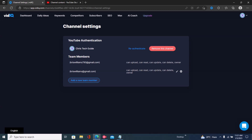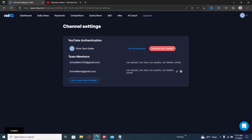Then you just have to click on 'remove this channel' right here. If you also want to add a new team member you can add one right here, but if you want to remove your channel then just click on 'remove this channel'.